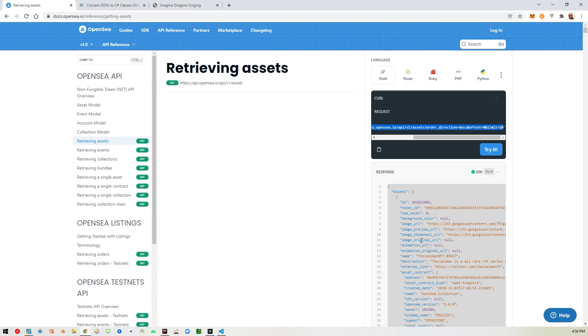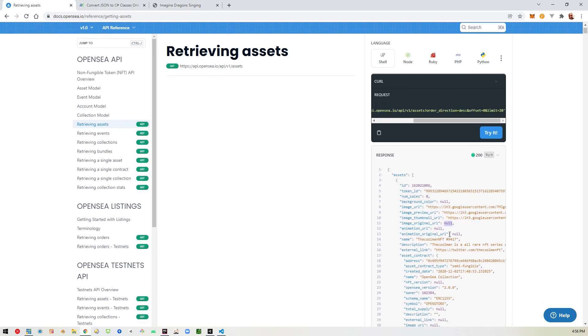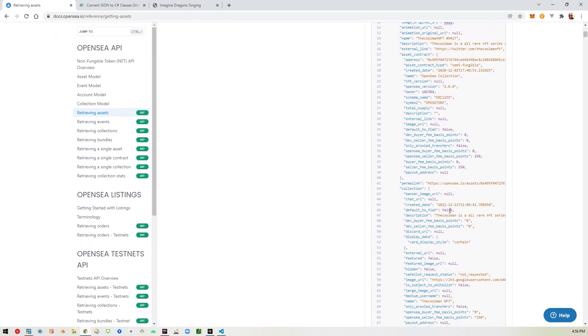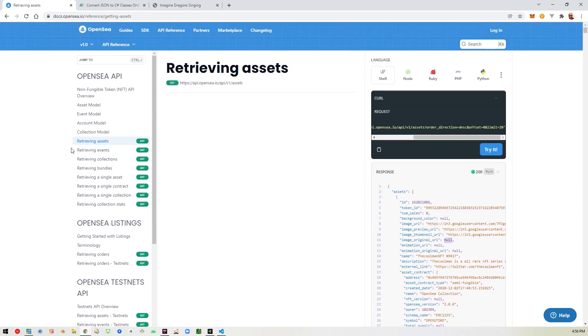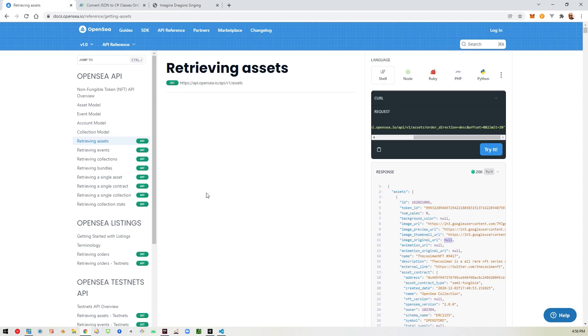See some of these don't have images, so it wouldn't work if it didn't have an image. But you can use these other method endpoints to find your own wallet or someone else's wallet and show their particular NFTs instead of just picking a random one like I'm doing here.